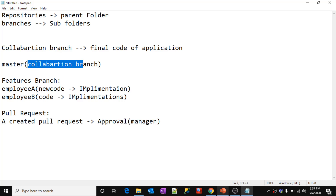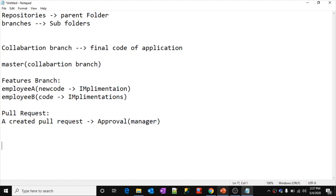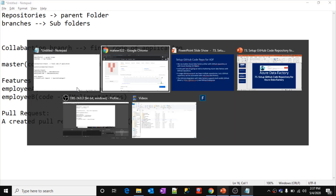During implementations, team members create feature branches. Once implementation is complete, they create a pull request, someone approves it, and all the new code gets merged into the collaboration branch. This entire lifecycle is now possible inside Azure Data Factory as well, once you set up a code repository.